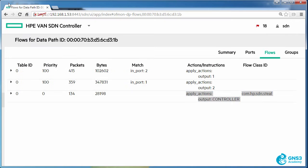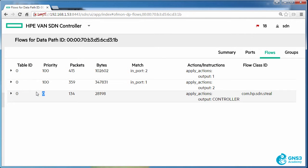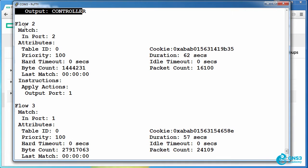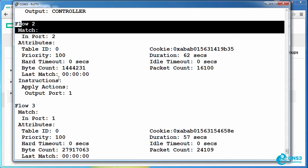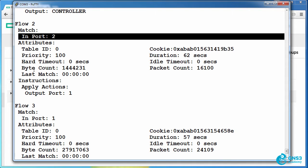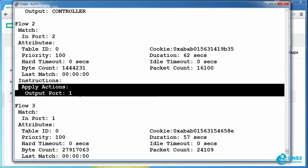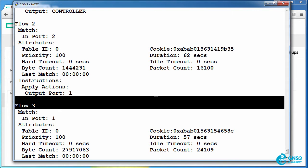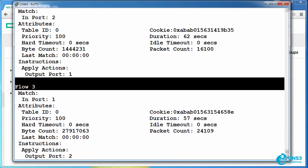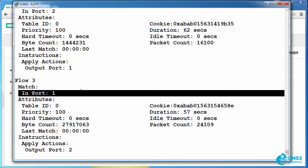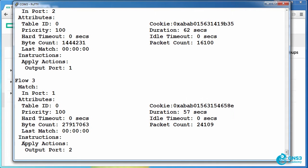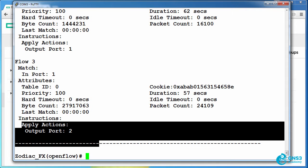On the controller it's shown last because it has the lowest priority. Flow 2 is matching all traffic coming in on port 2 and sending it out of port 1. And flow 3 is matching all traffic coming in on port 1 and sending it out of port 2.